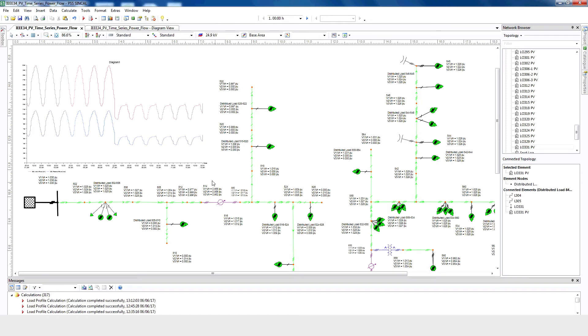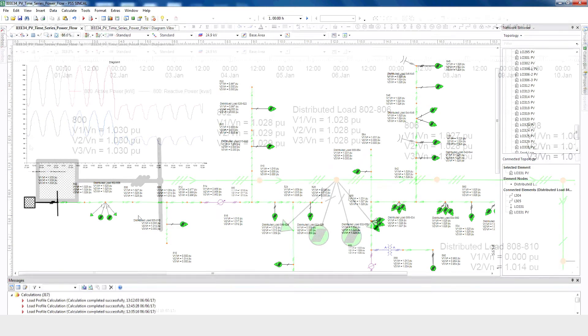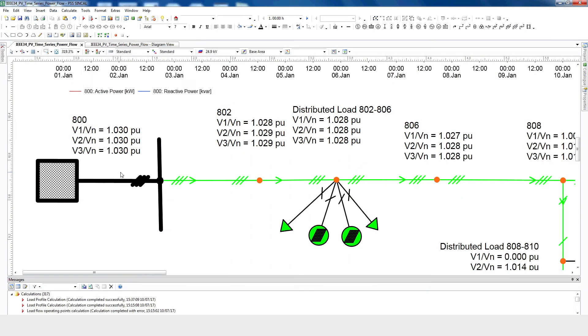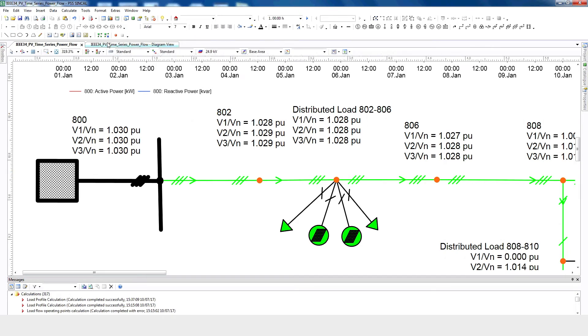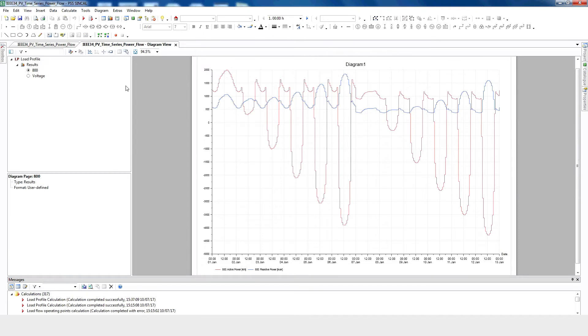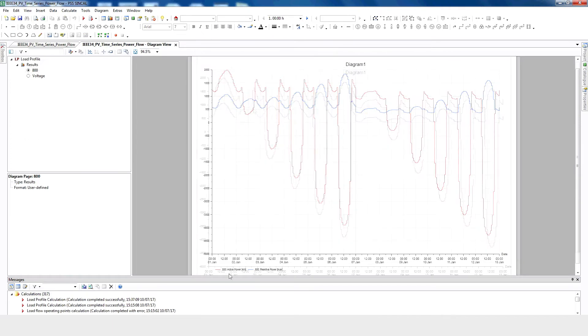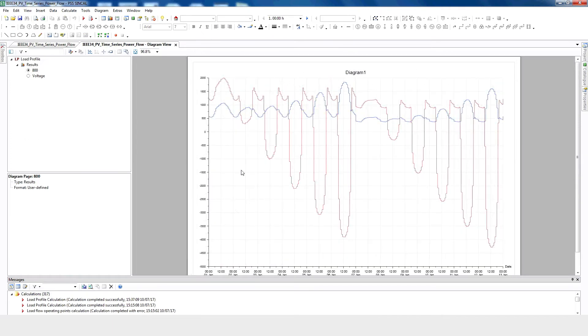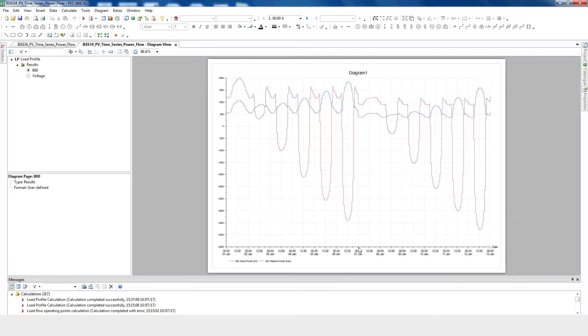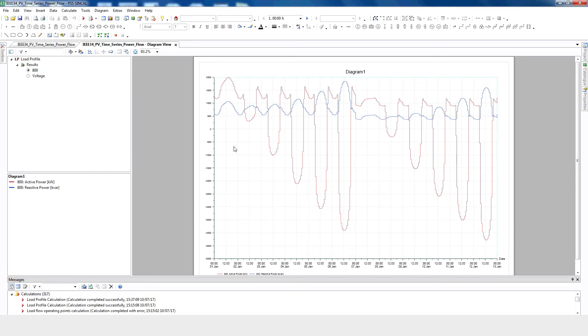We can also analyze the network behavior due to the PV integration. For example, at node 800, we can observe what the impact of PV is. If we click on the diagram preview, we can see real and reactive power behavior throughout the study period of the network. The red curve represents active power, and the blue curve represents reactive power. This is the peak load condition corresponding to different levels of PV penetration. Here we can see for 0% PV, there's no impact on the real and reactive power. However, when you start adding PV, we can see the impact of PV in the network.